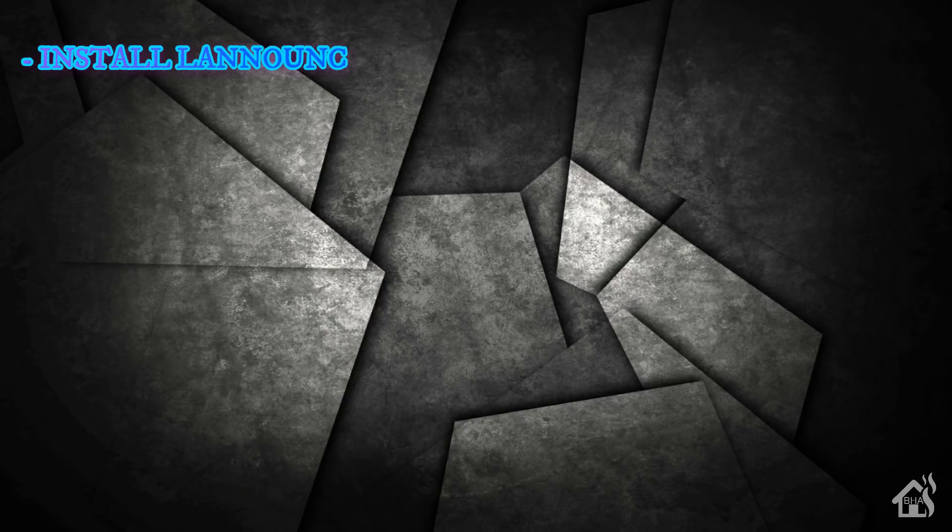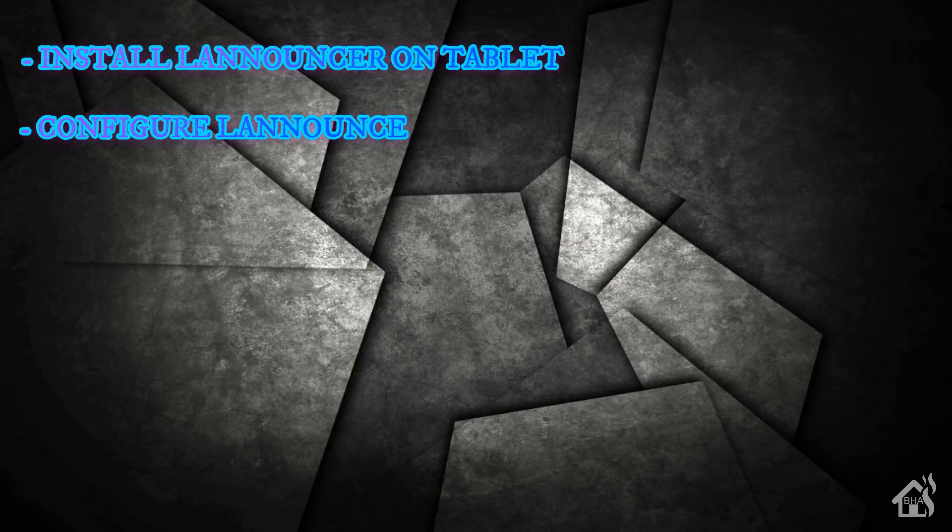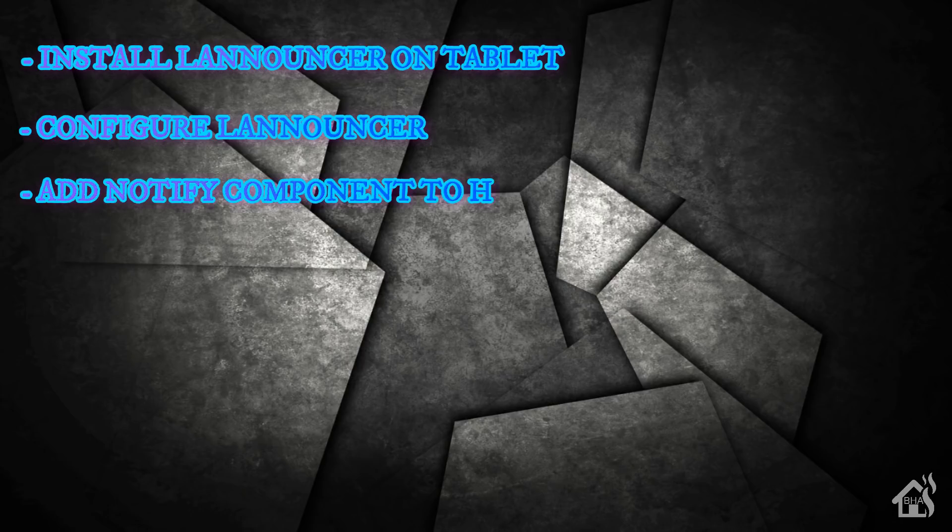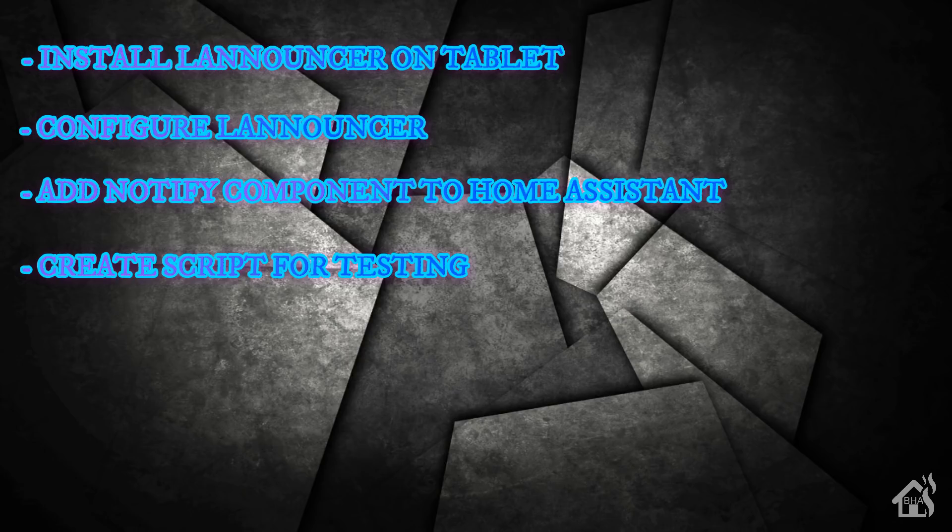So let's do a quick run through everything we're going to cover in this video. For starters, we're basically going to install LANnouncer on our tablet. Once that is done, we are ready to basically configure LANnouncer. There's not a lot that has to be done but we'll open up the app and just take a look at the settings. Once that's done, then we are ready to add our notify component for LANnouncer in Home Assistant. Then we're going to create a test script just to show you how it works. And then lastly, of course, we're going to see it in action.